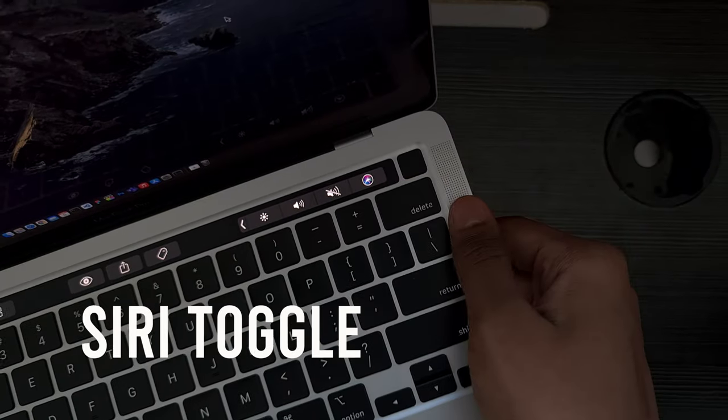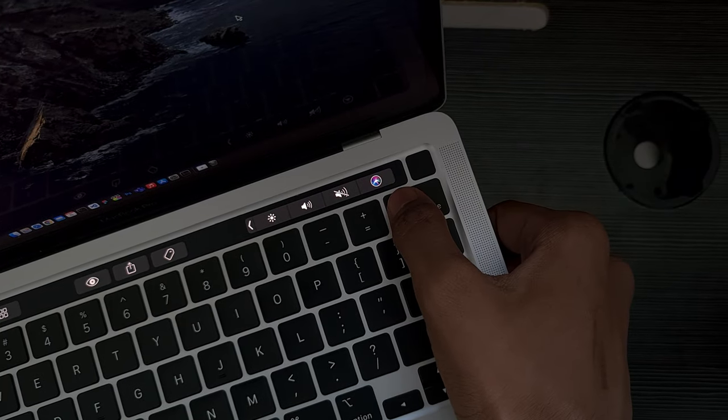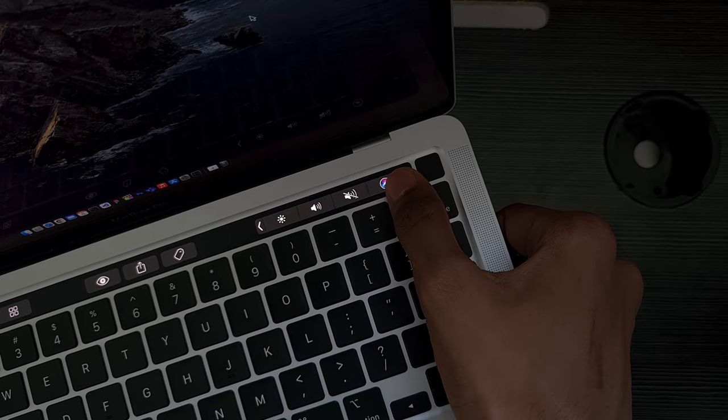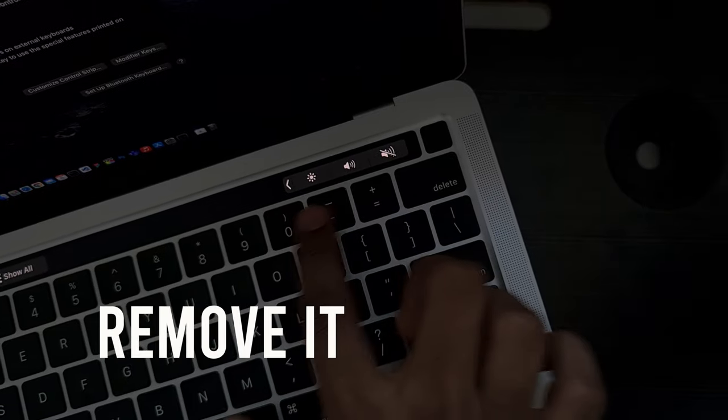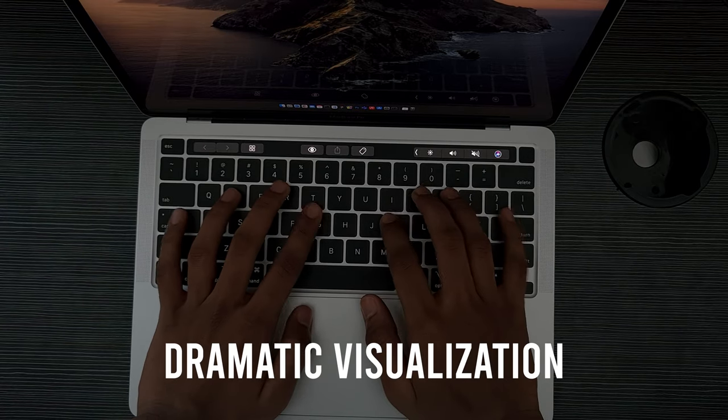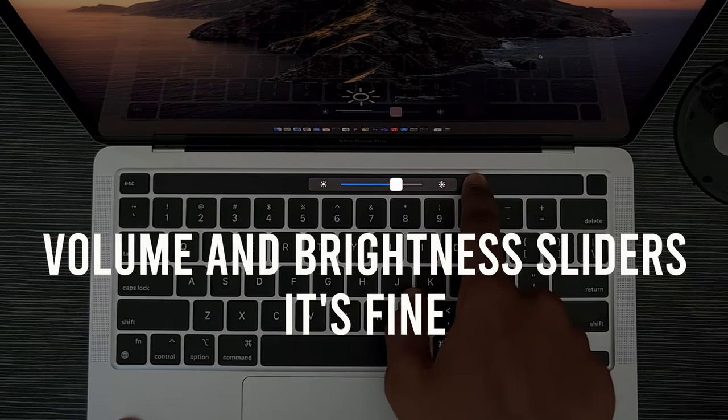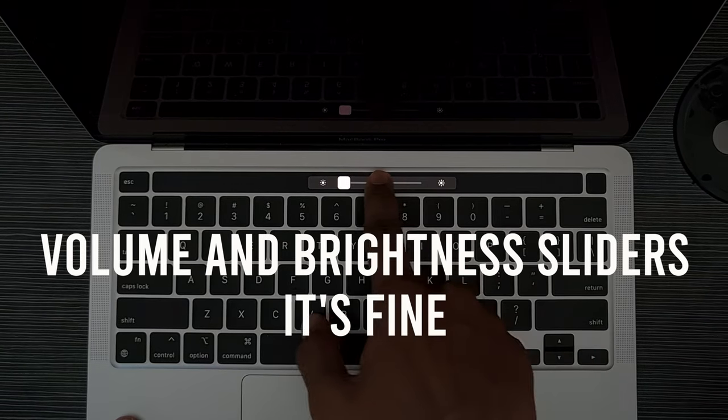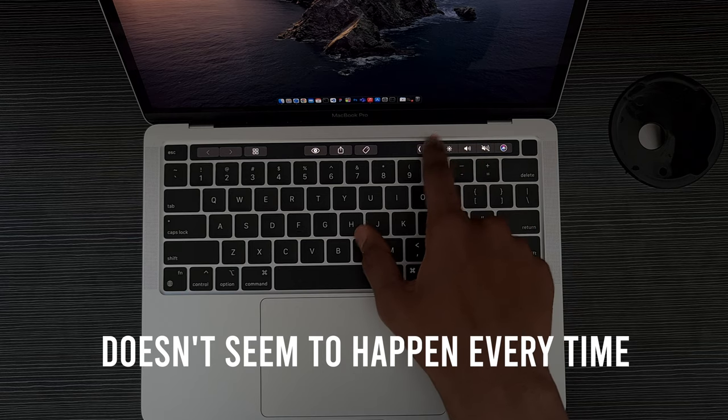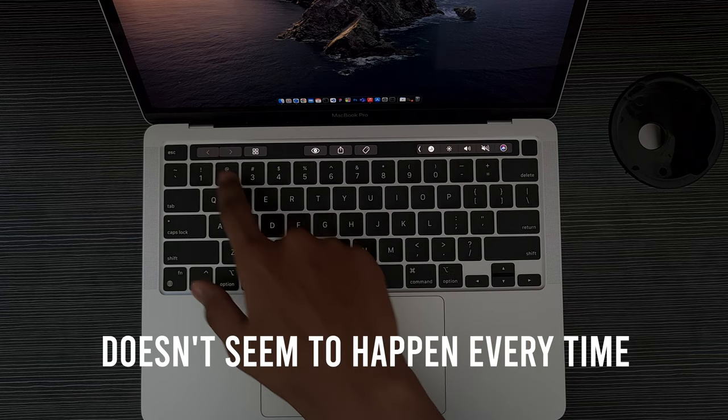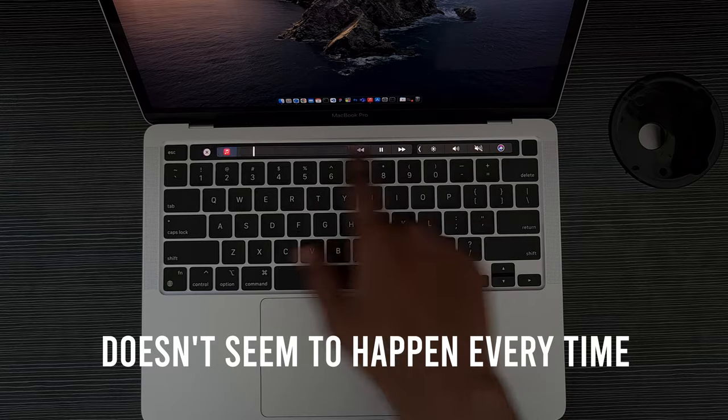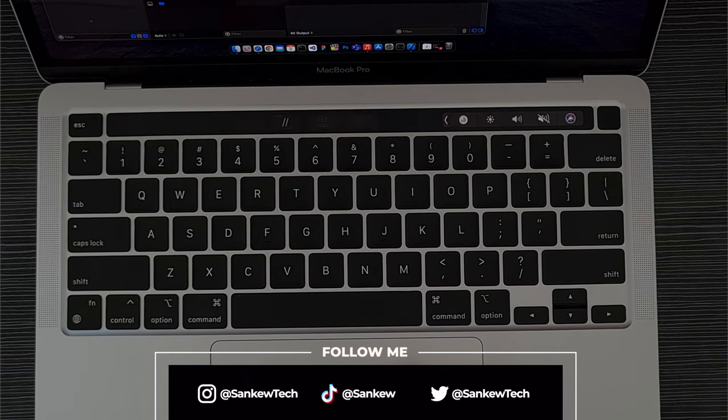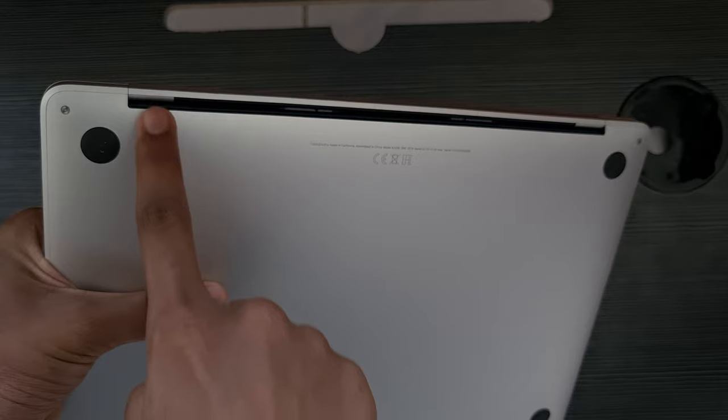For example, the Siri toggle over here is so annoying and it's there by default. And if you're someone who uses this MacBook, just remove that thing right away, because when you're trying to type, you might accidentally hit it. And the volume and brightness sliders are fine because you can quickly access them compared to a function key MacBook. But if you want to skip to a next song or something, that now-playing bar is very buggy—it gets stuck sometimes. So yes, the touch bar should not be your reason for getting the MacBook Pro.